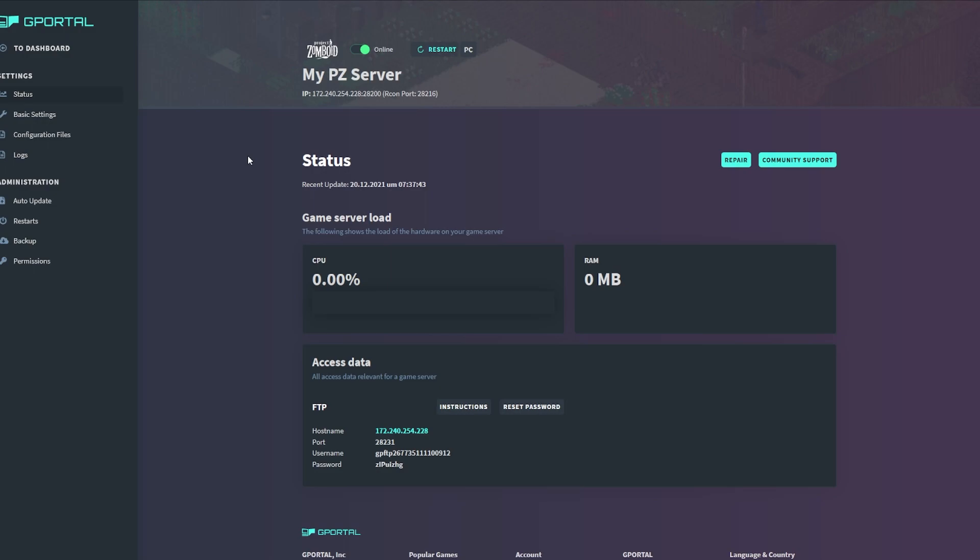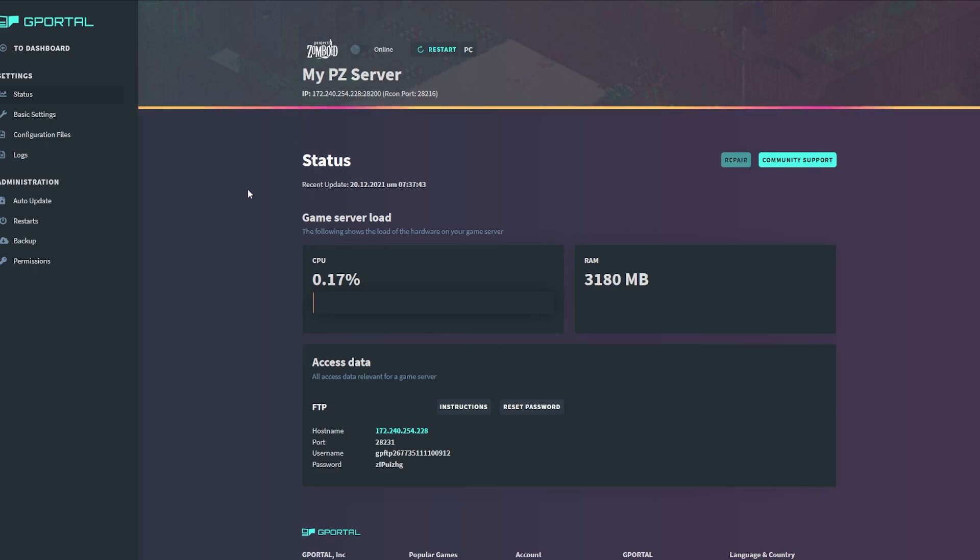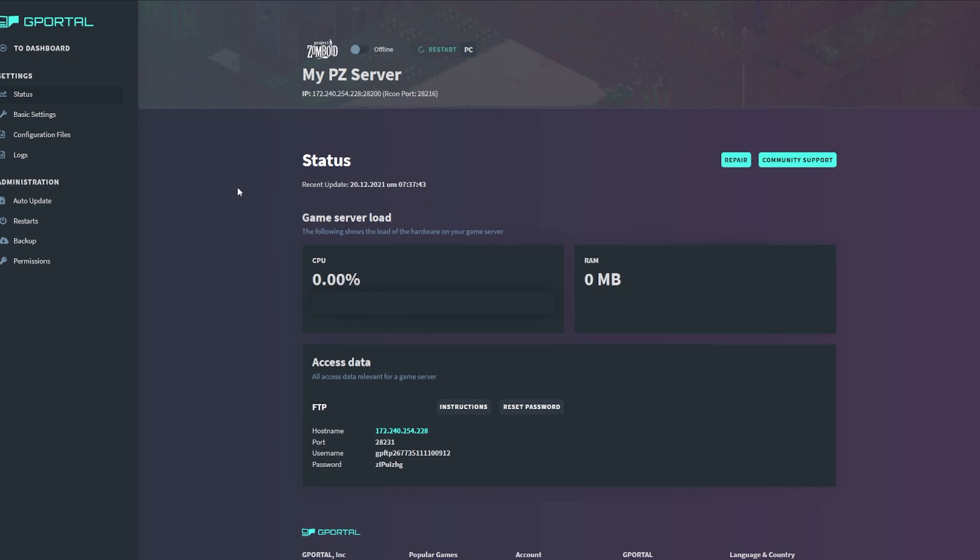You'll know that the server is loaded because you'll see the game server load actually has a percentage that is showing. Once you've waited, go ahead and turn the server back off. You want to give it one or two minutes to completely shut down and then navigate to the basic settings tab.